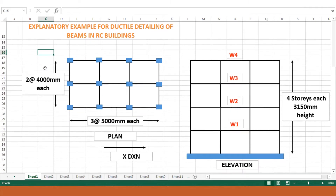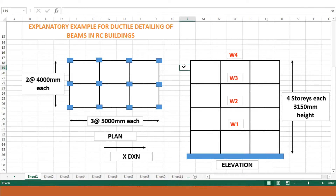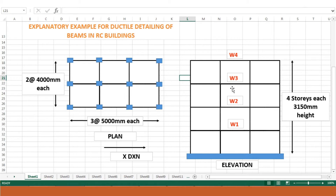In lecture 4, there was an example of a frame section subjected to earthquake loads, which was then analyzed for various shear forces, base shear forces, and lateral forces at various levels. This is the plan of the frame and this is the elevation. It is a four-story building frame with at least six bays — each bay is 5000 mm in the x direction and 4000 mm in the y direction, with each story 3.15 m in height.